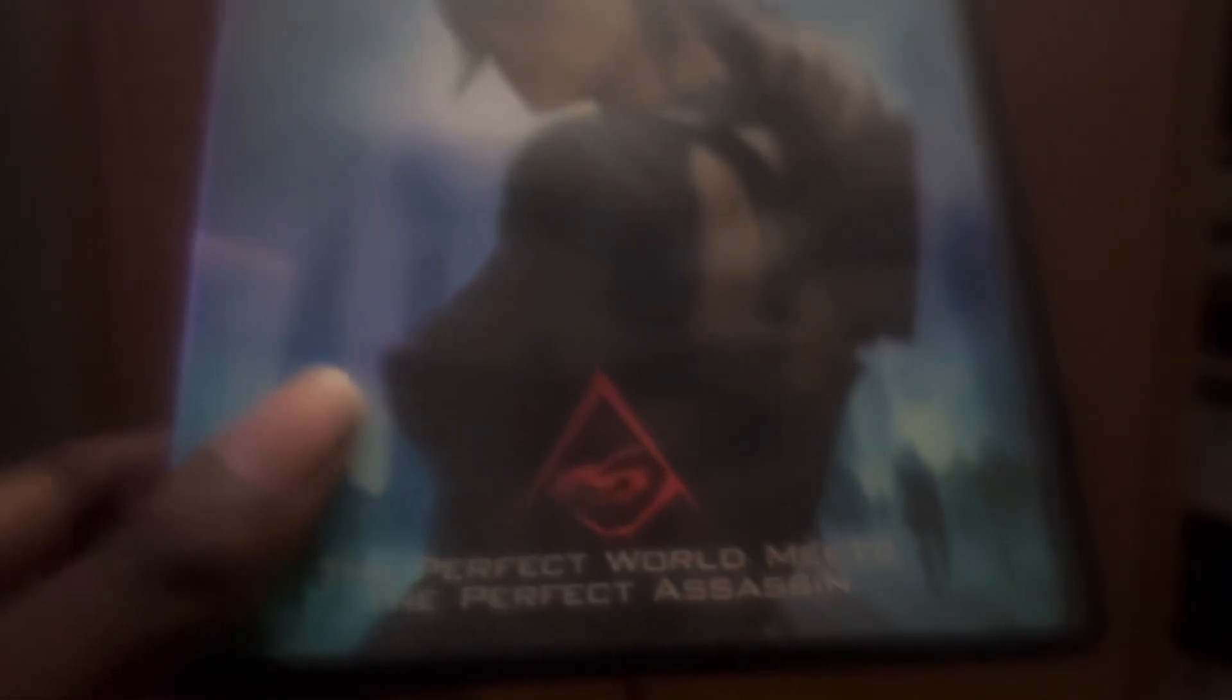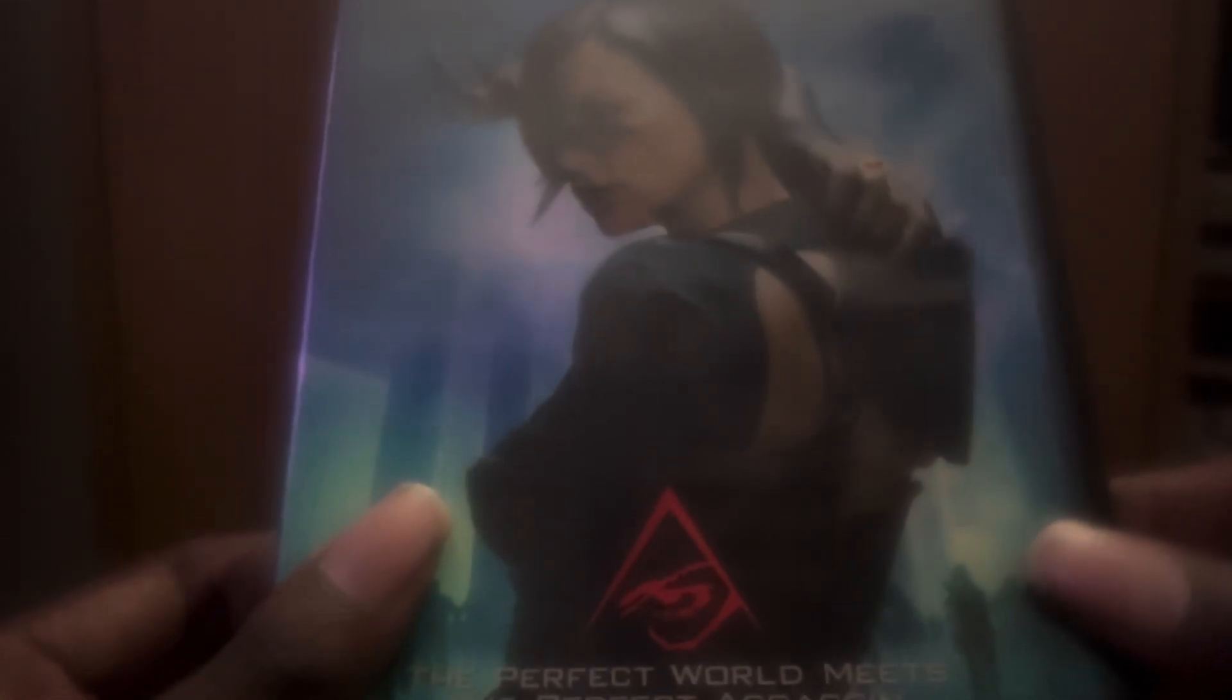The perfect world meets the perfect assassin. And also I have the portable DVD. I have my new portable DVD player.